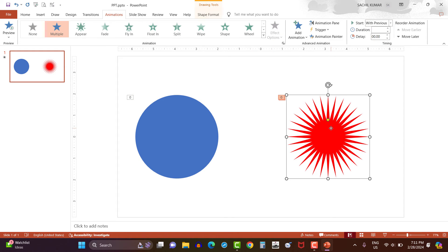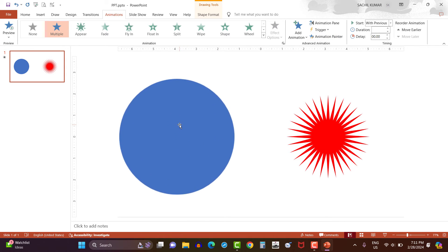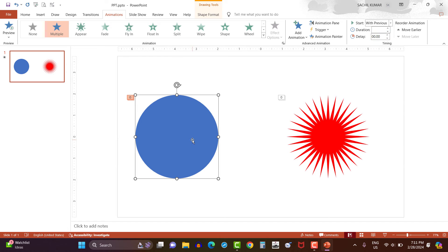Then click on the star shape and select animation painter. Then click on the circle shape. This way, the grow shrink animation is directly copied to the circle shape.